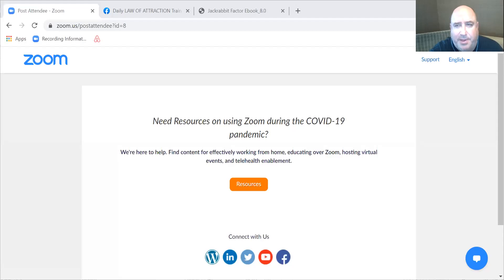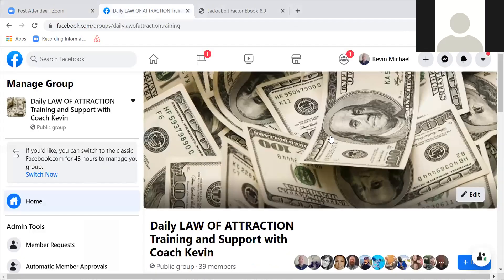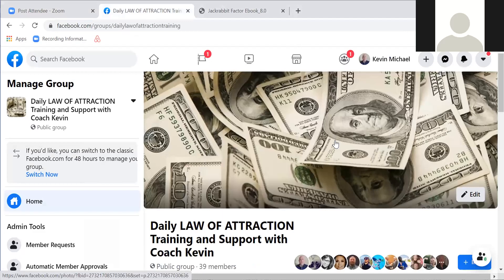I'm going to hop into my screen share really quick here. Just want to share a couple of things with you guys. I know we're small in number this morning. Welcome, Valerie. Good to have you with us. And for those who are watching, this is a recording. I want you to know where you can find everything archived.